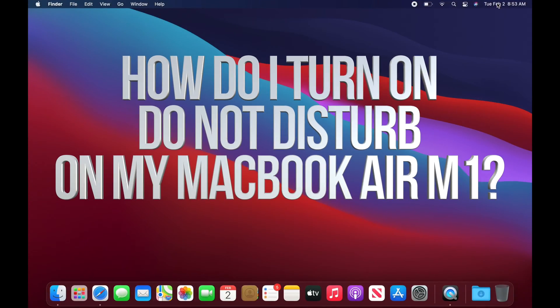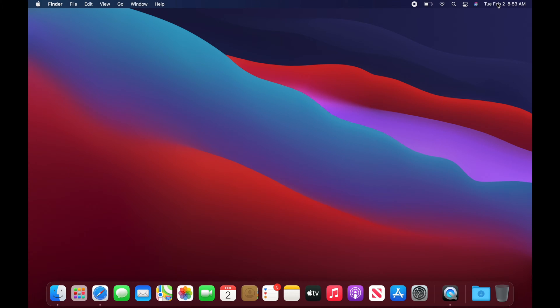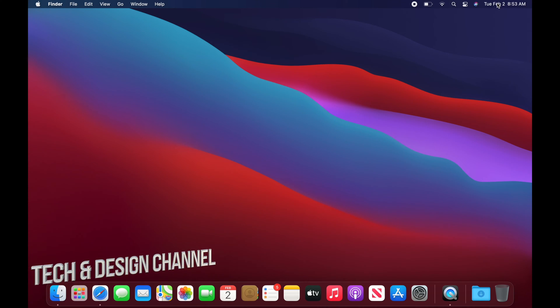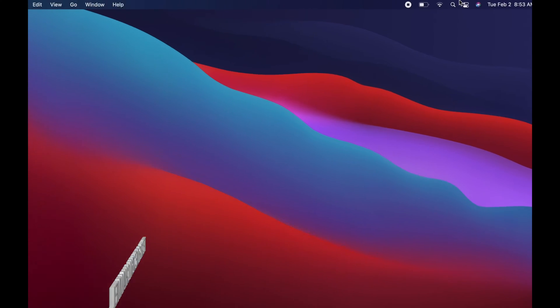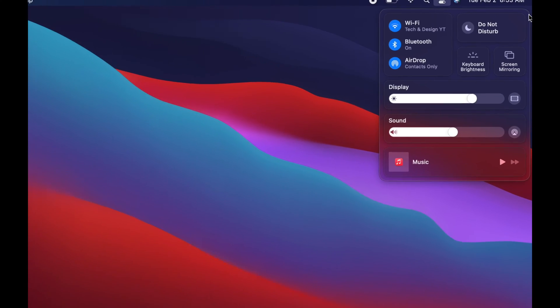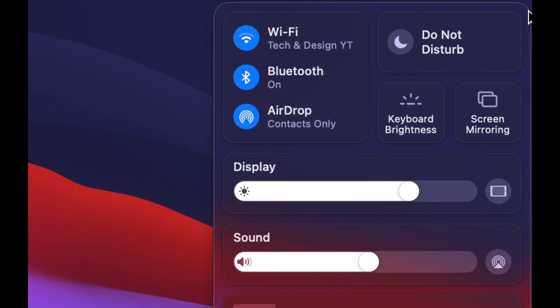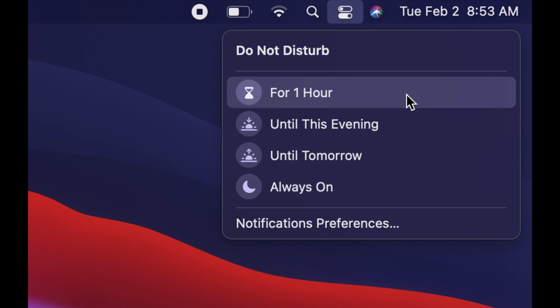Let's say you're doing a conference and you don't want to get all these notifications from different apps, including phone calls or text, right here on your Mac. We can silence your Mac using Do Not Disturb. On the top right-hand corner you're going to see this icon besides Siri — just click on it and you will notice a menu coming up. Zoom in a little bit — you'll see where it says Do Not Disturb, click on it.